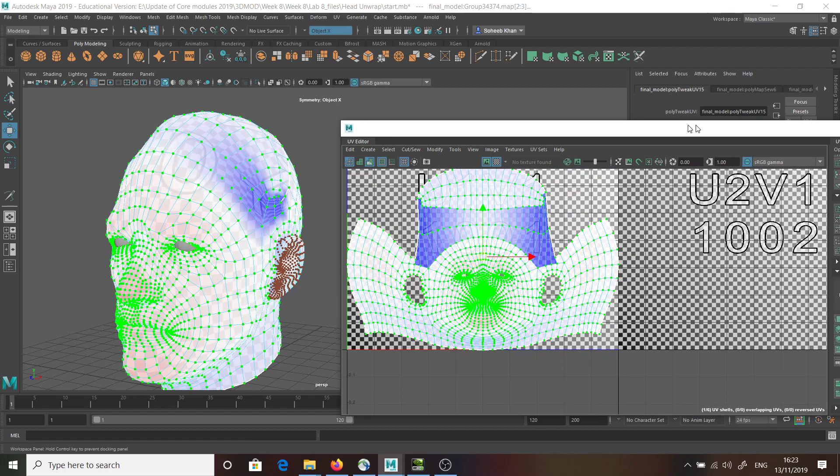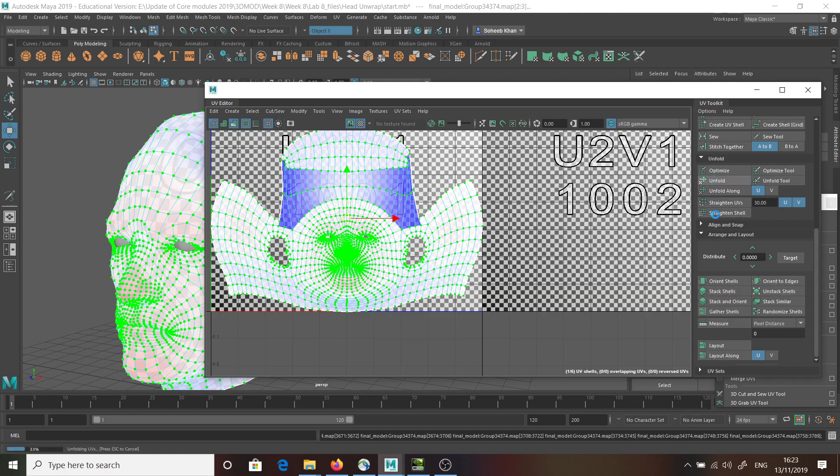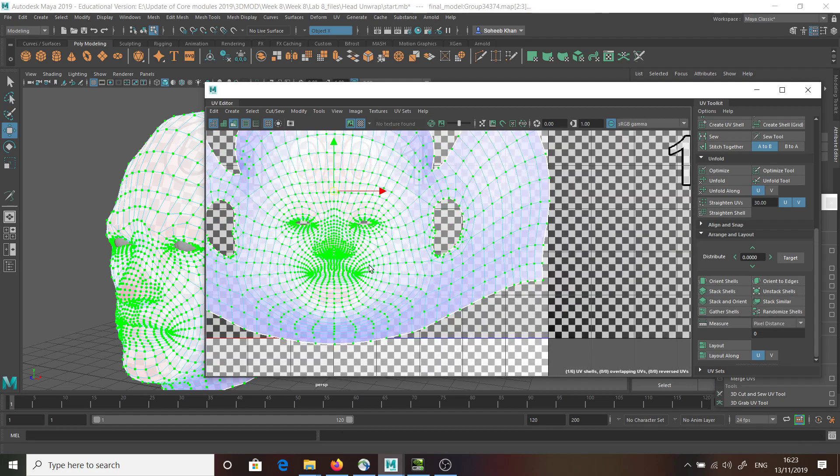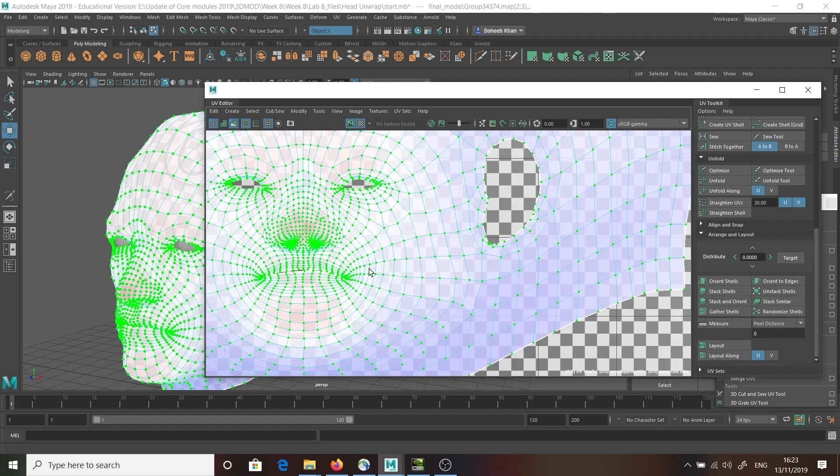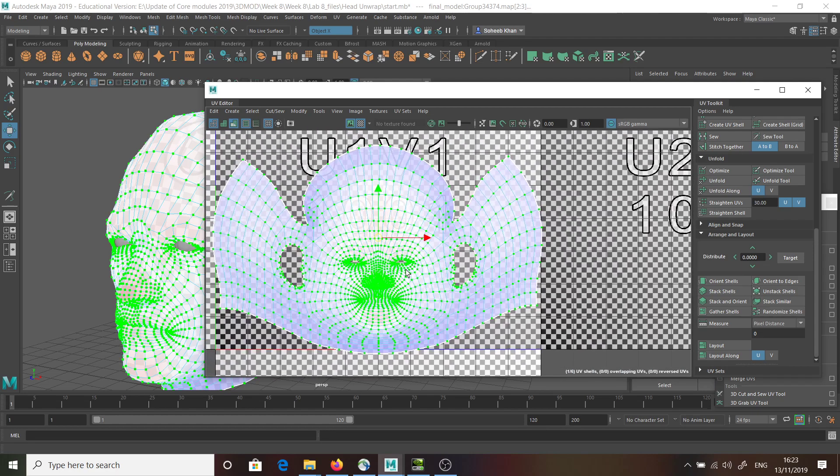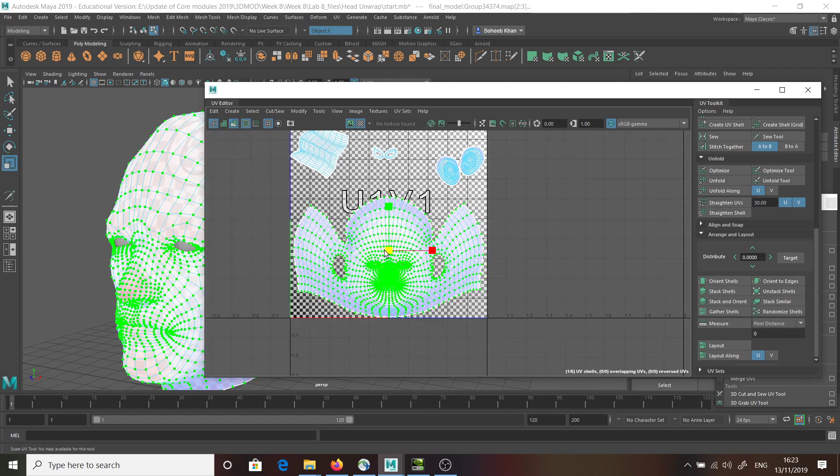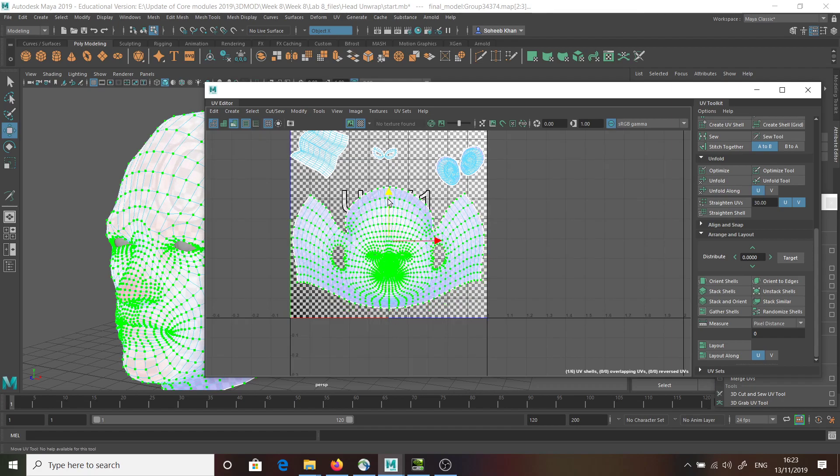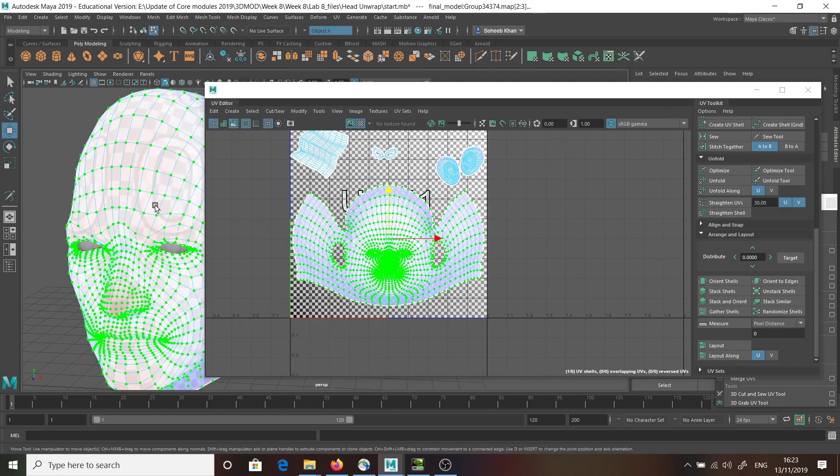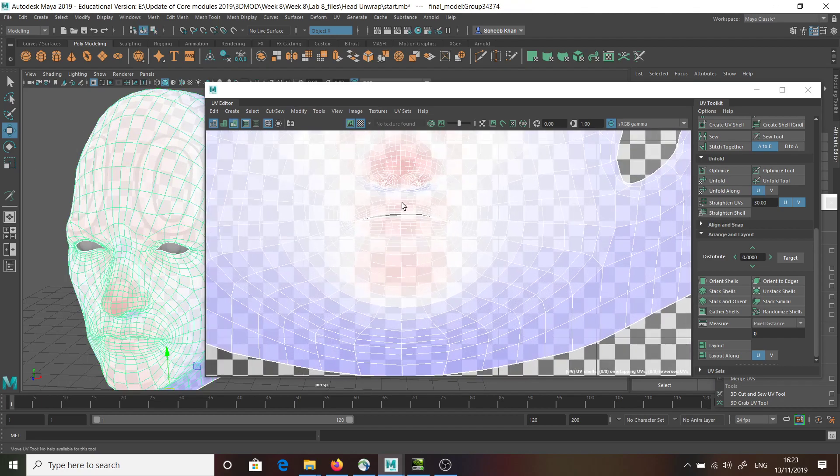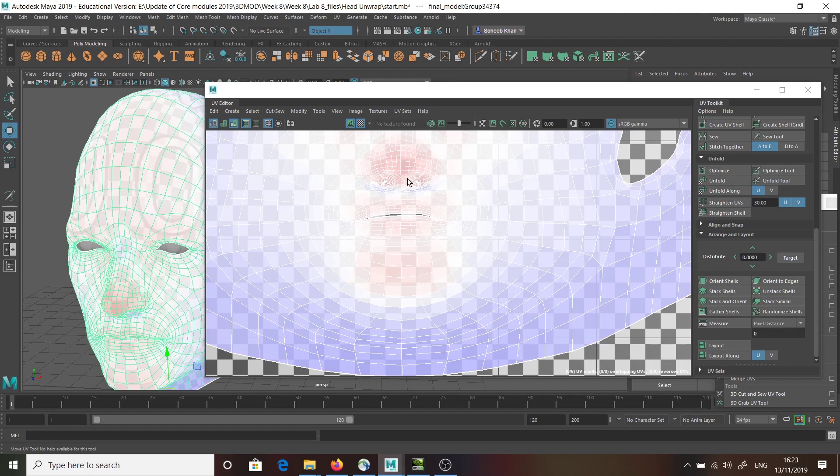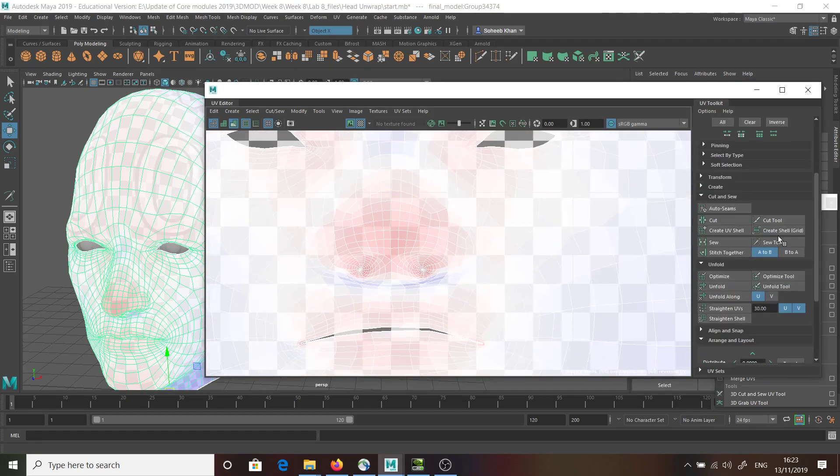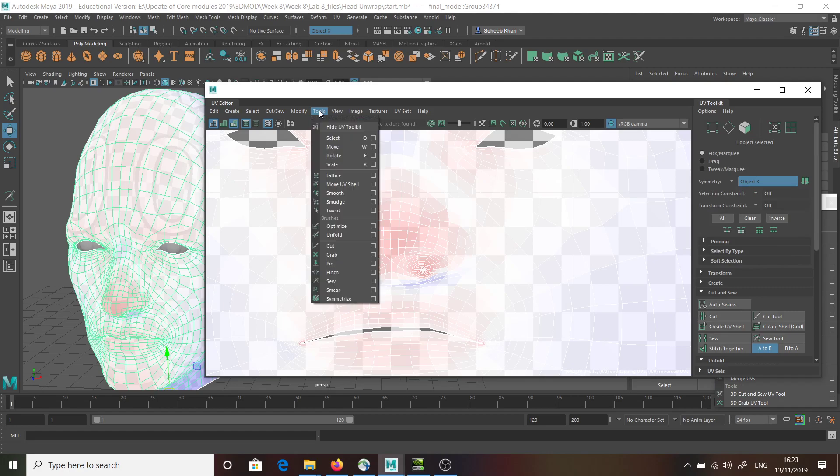If I go back in here and hit unfold, and give that a second. Now, I've got my head unwrapped. And I've got it much better than the last method without having to spend too long doing this. I was able to unwrap this quite easily. And you can see, there's really little stretching going on here.